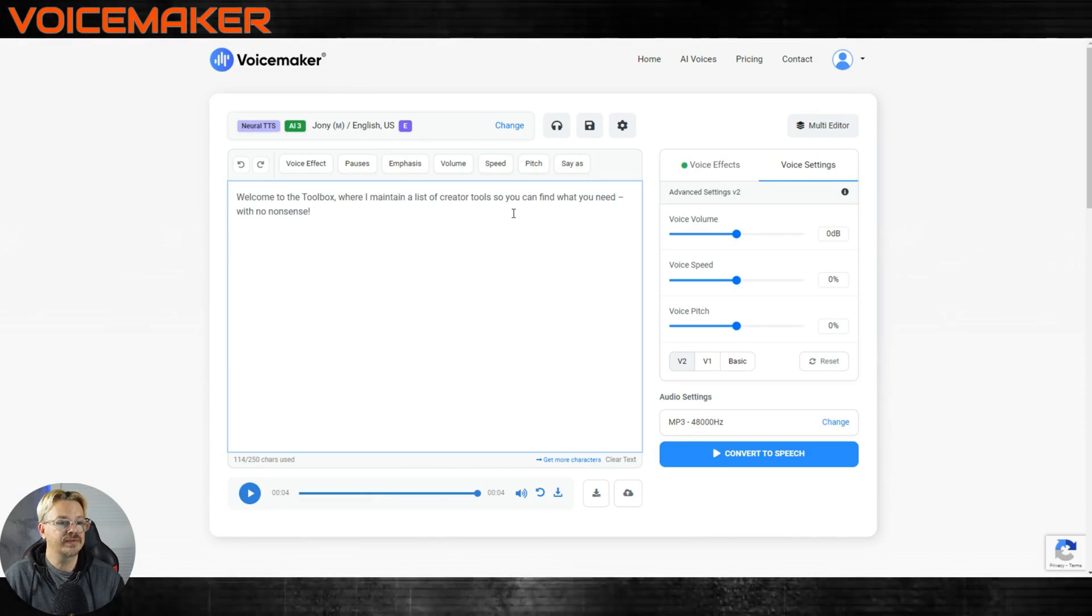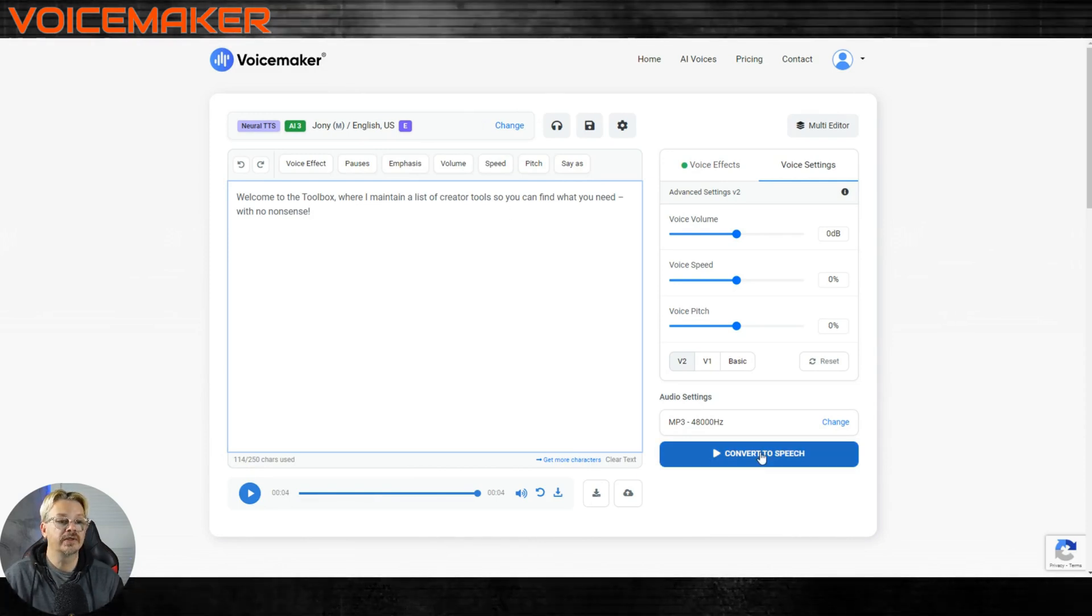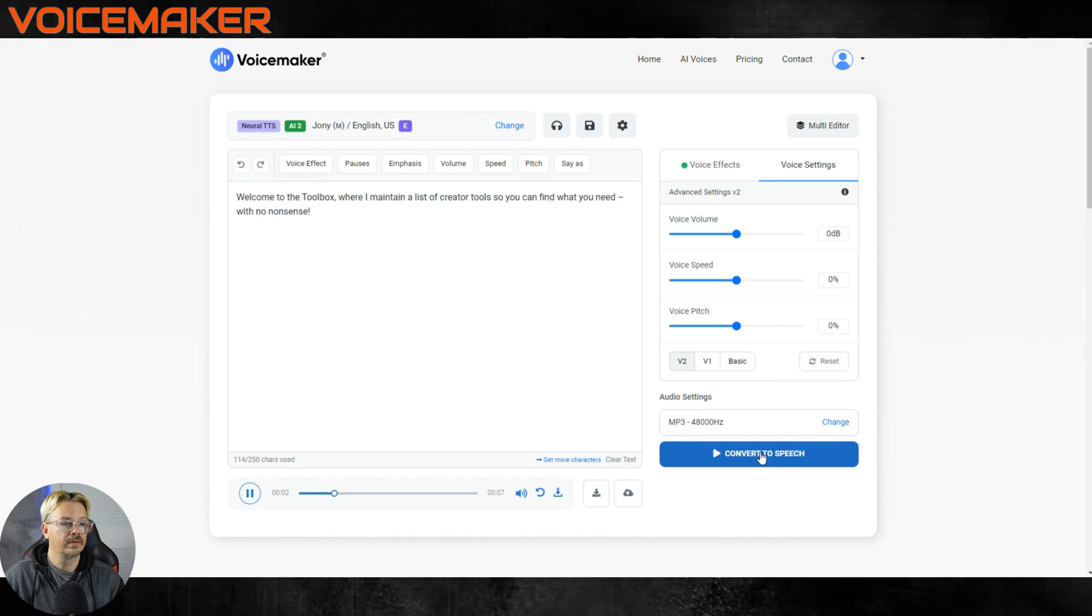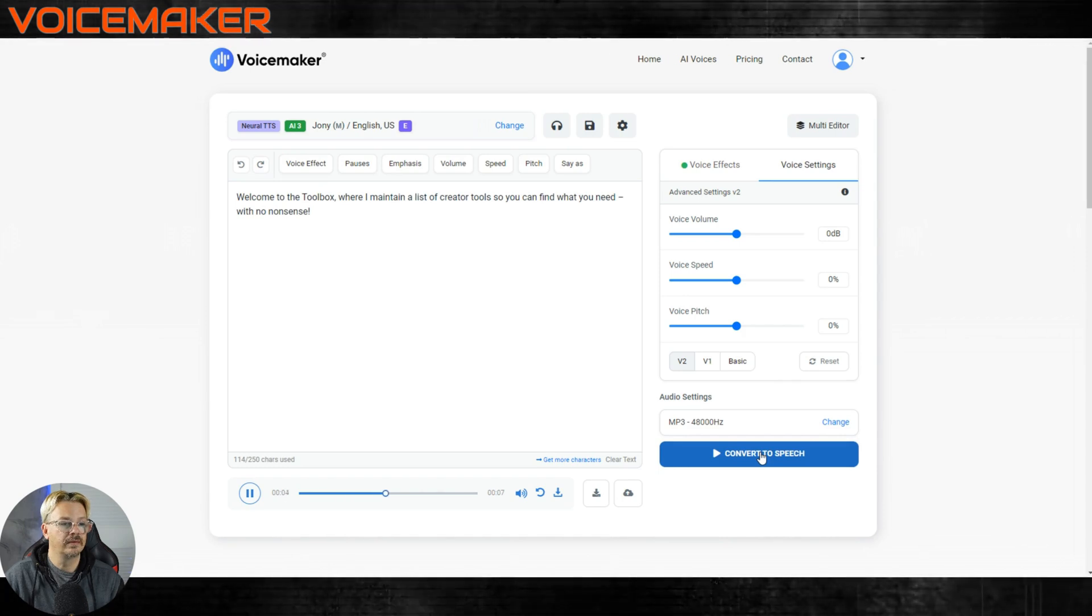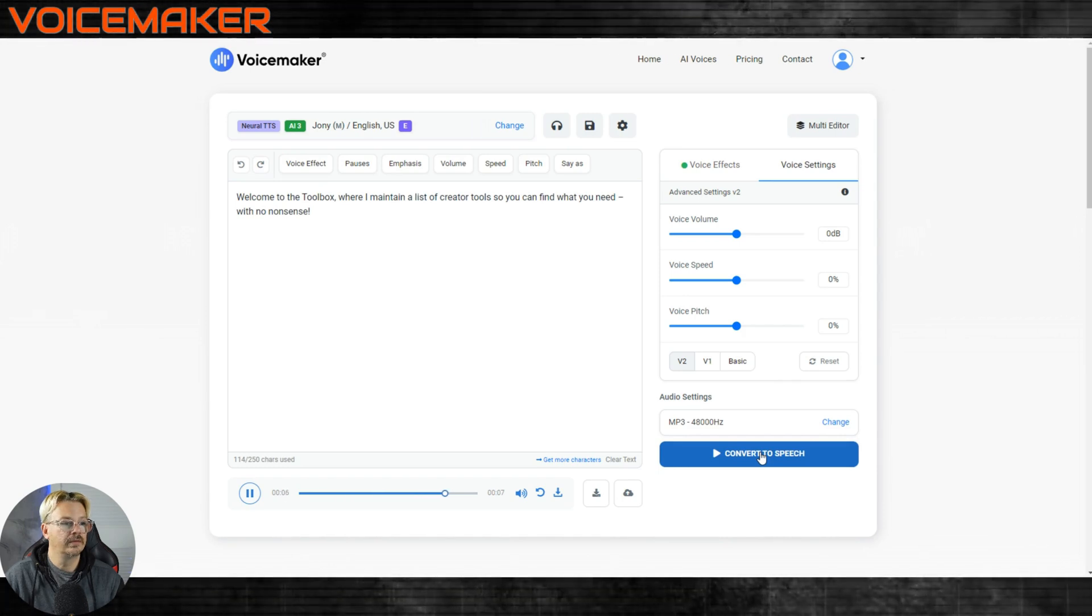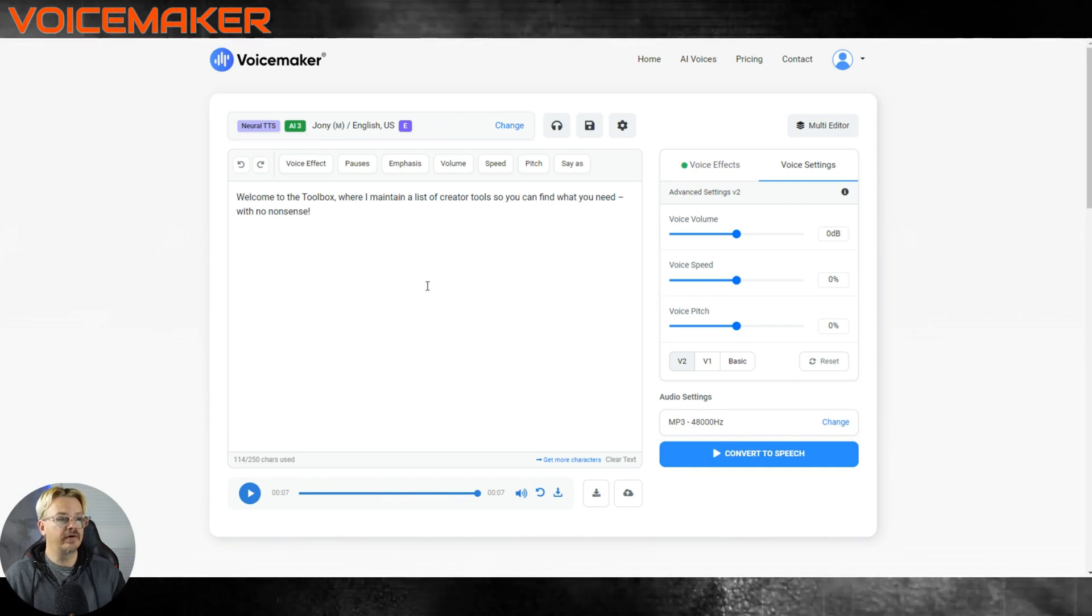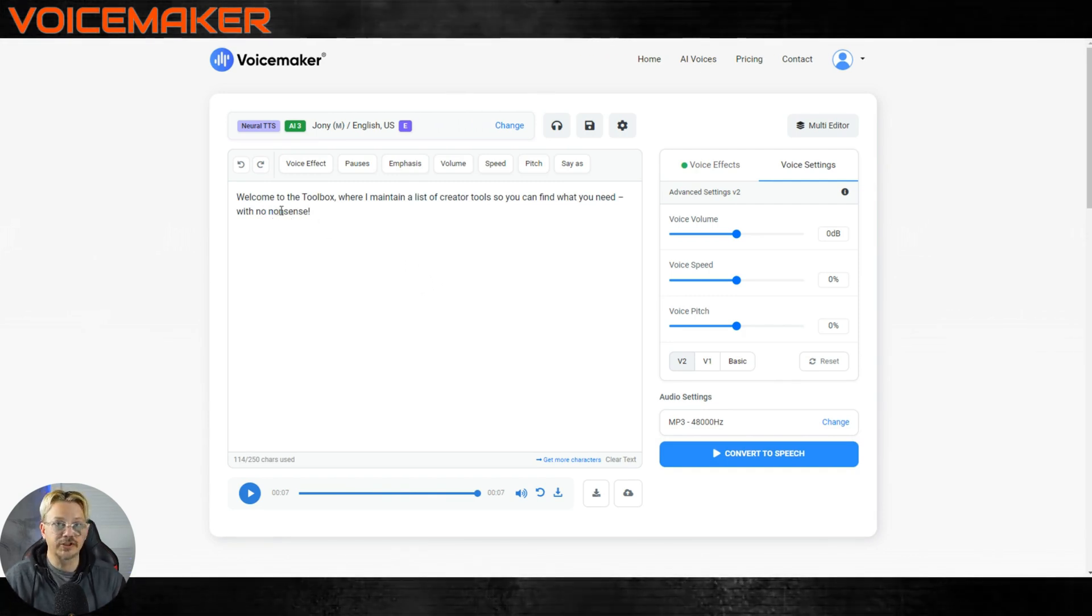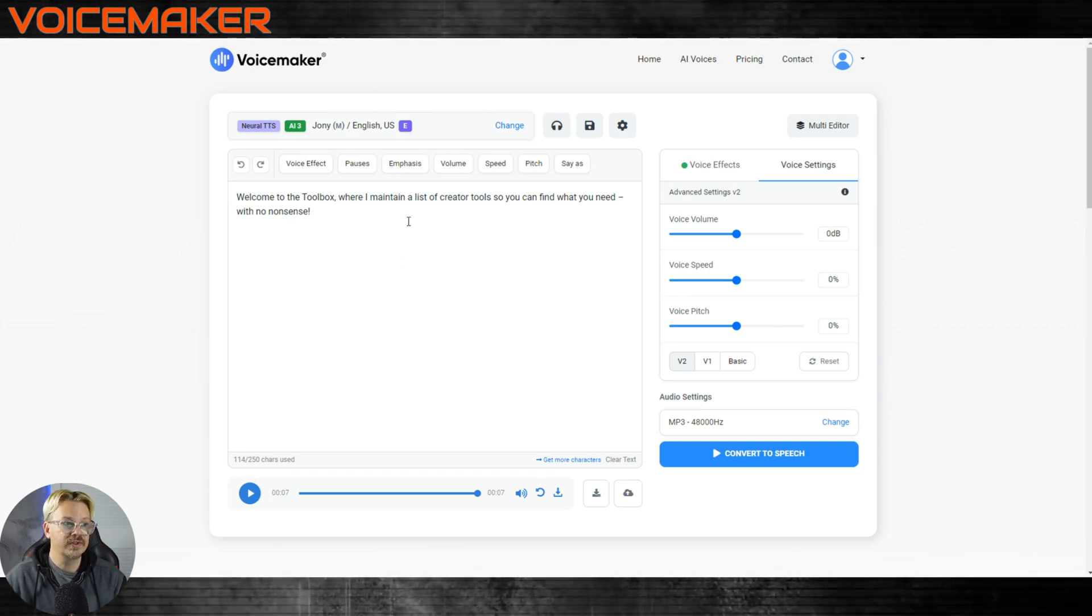Just drop in some text here. We will hit convert to speech. Welcome to the toolbox, where I maintain a list of creator tools so you can find what you need with no-nonsense. That did a pretty good job of picking up on the exclamation here and getting a little bit more exclamatory on the no-nonsense.